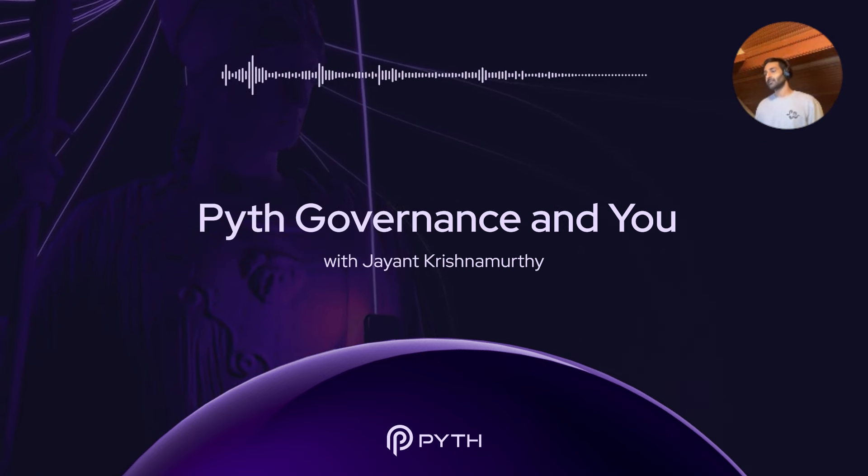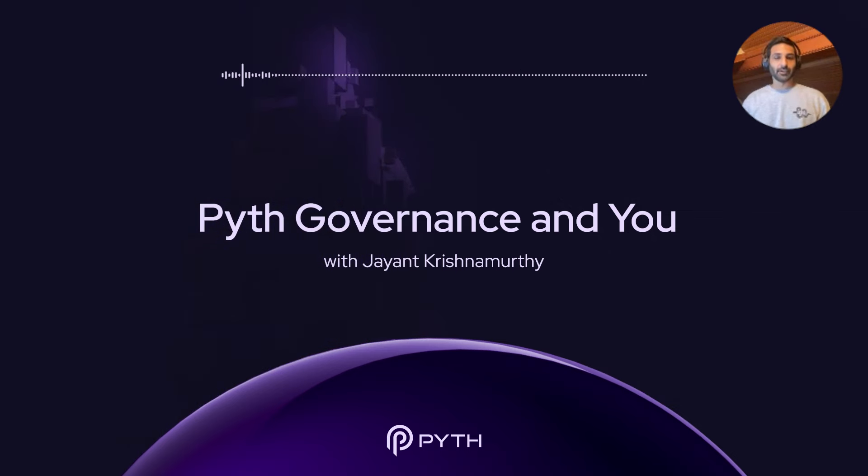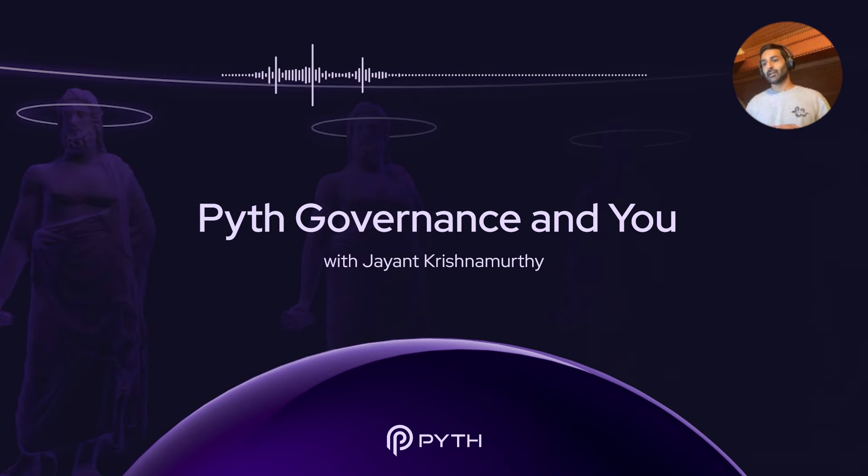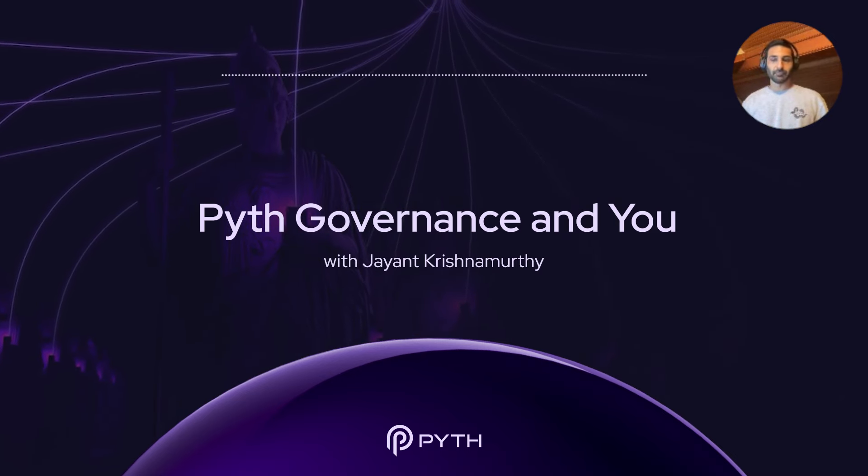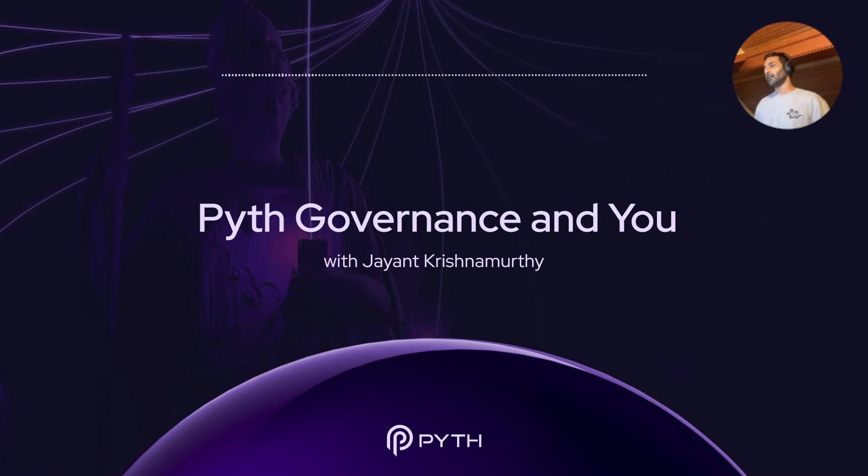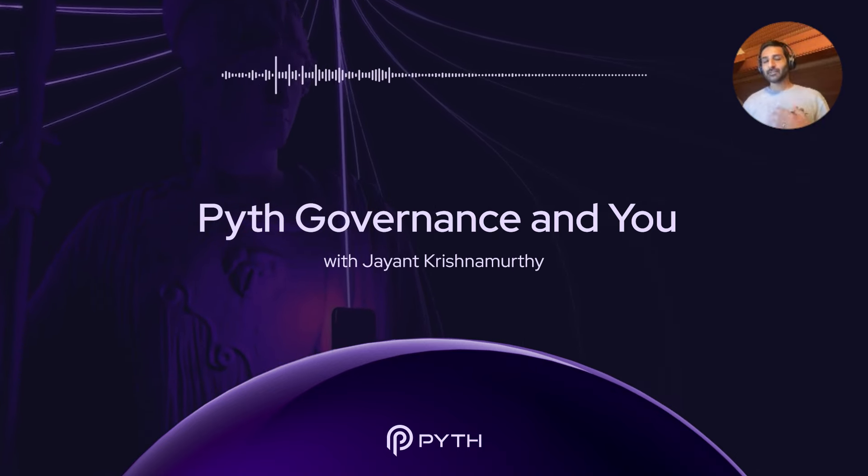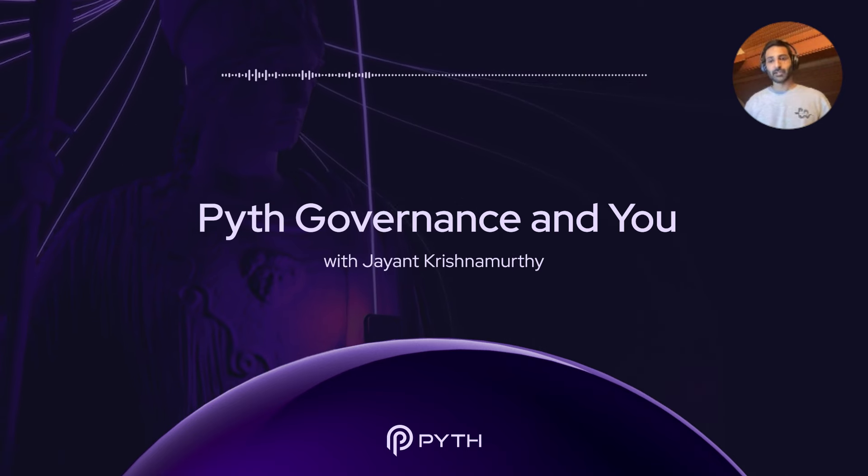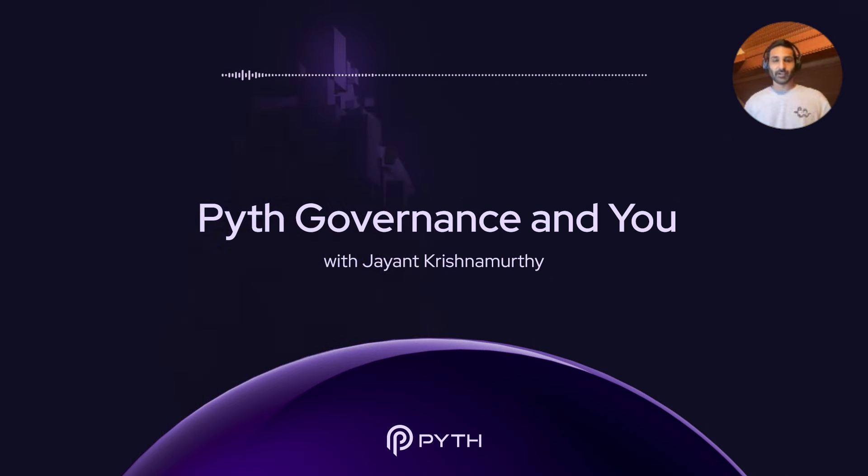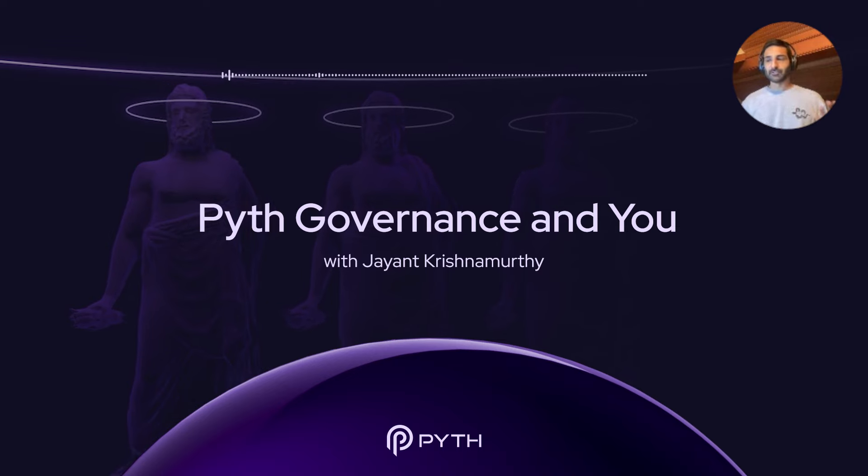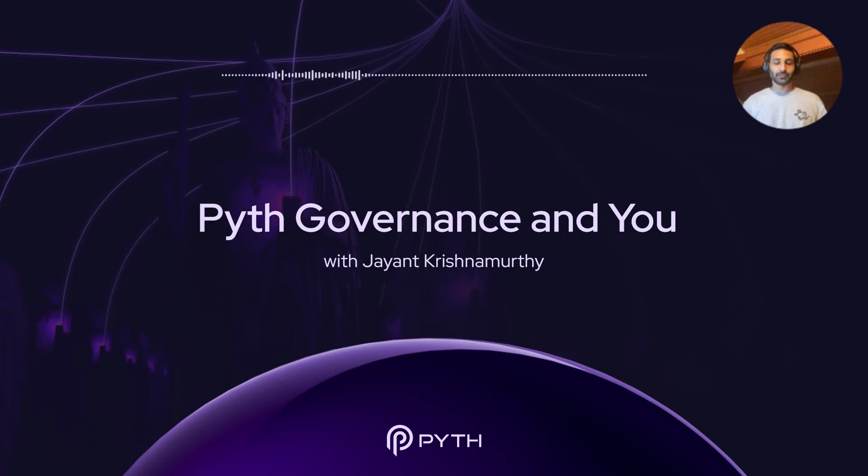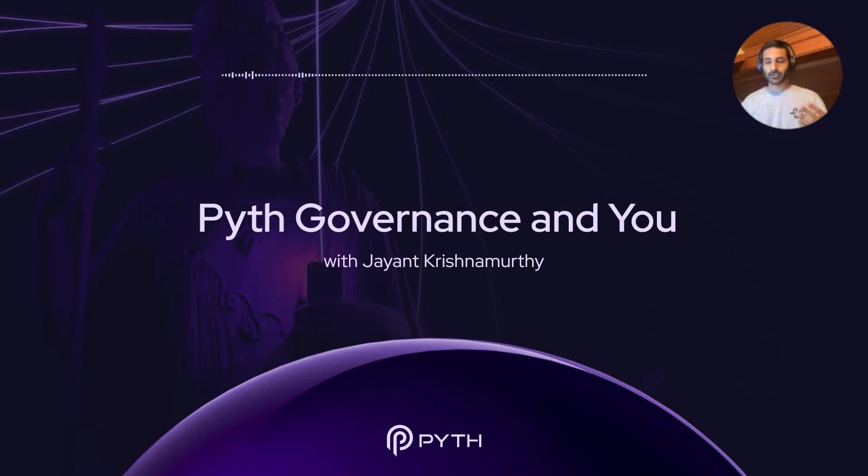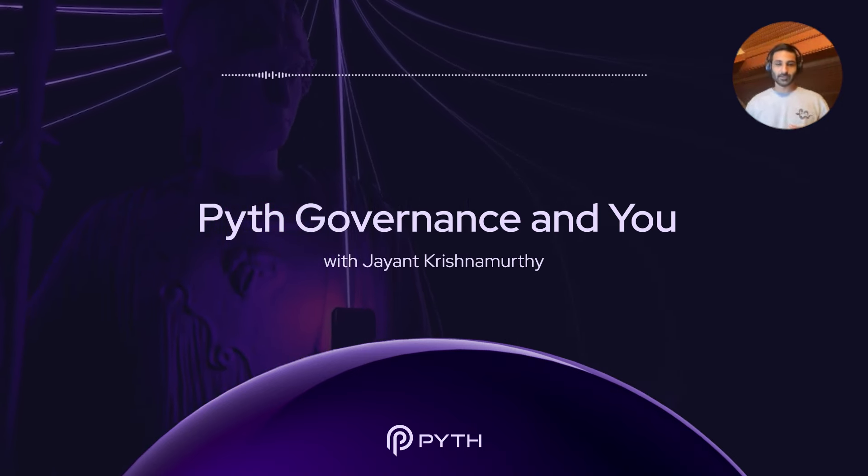And then the second part of the talk is about governance as it's implemented and live today. But the social side, I think we still need to figure out as a community of Pyth token holders. So I want to make some suggestions for how we set that up. And I think getting the social side of governance right is really important because at Dural Labs we've gone through governance processes for different protocols, and I can tell you from that experience that they have dramatically different levels of effectiveness.